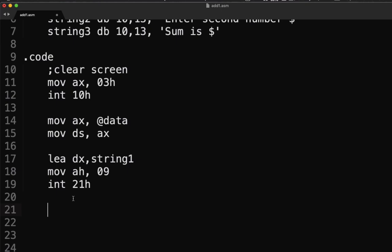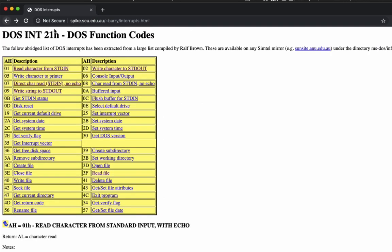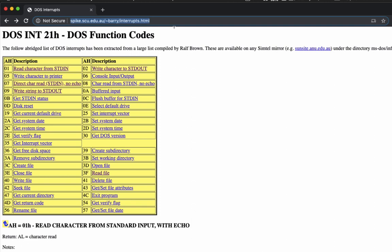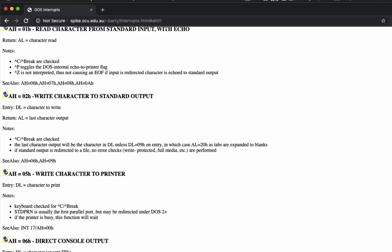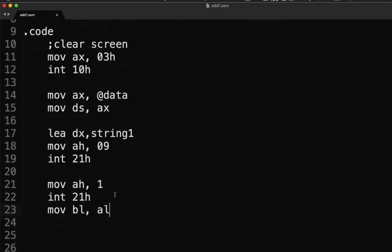Now let me show you this reference site for DOS interrupts. For input we use AH = 01h, which reads from standard input with echo, and the input value is returned in the AL register. So we write MOV AH, 1 and then INT 21h. Then MOV BL, AL.